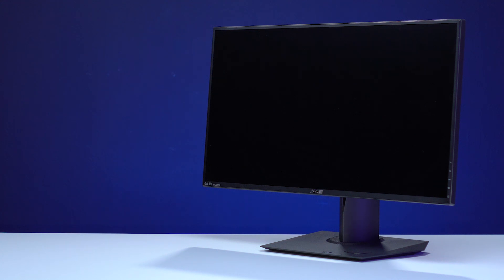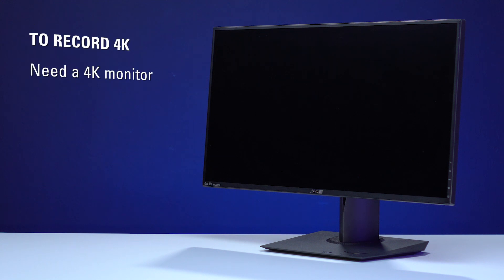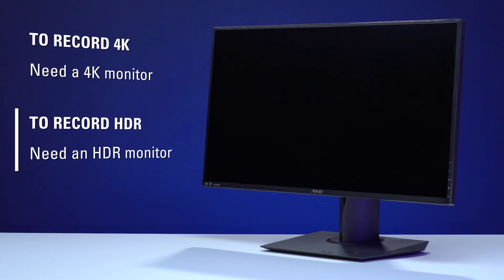You'll also need a TV or monitor to play on. Keep in mind that your display's native resolution must meet or exceed the resolution and refresh rate you're looking to capture on the 4K60 Pro. So if you'd like to record 4K, you'll need a 4K monitor. If you're looking to capture HDR, you'll need an HDR monitor.